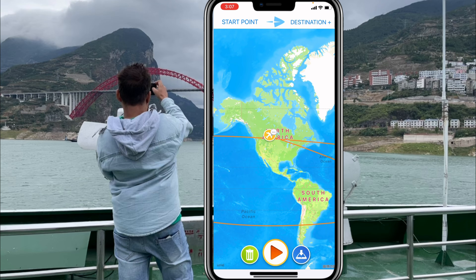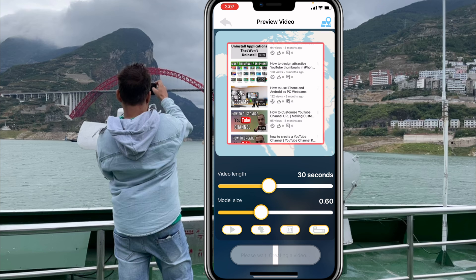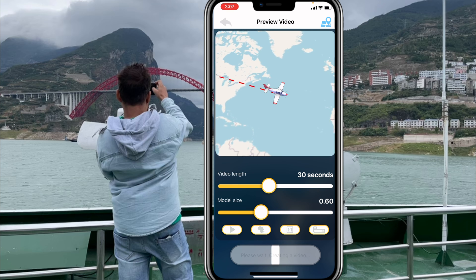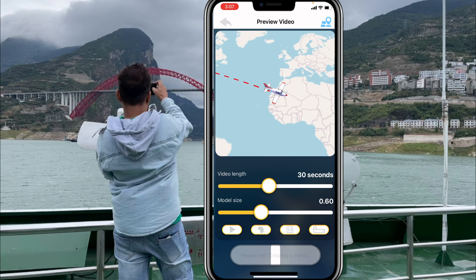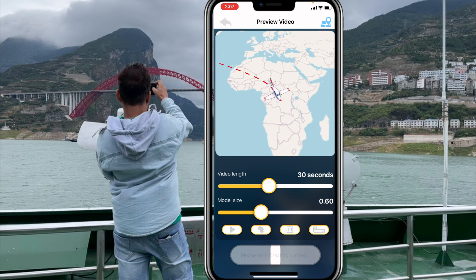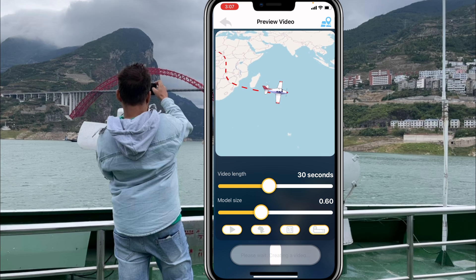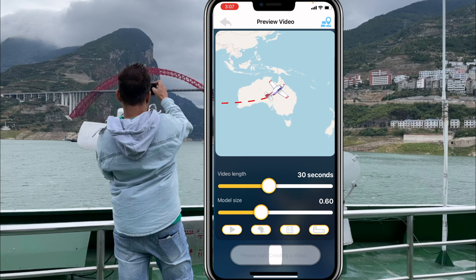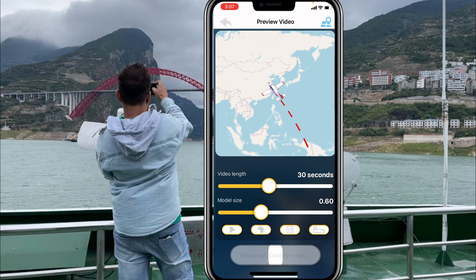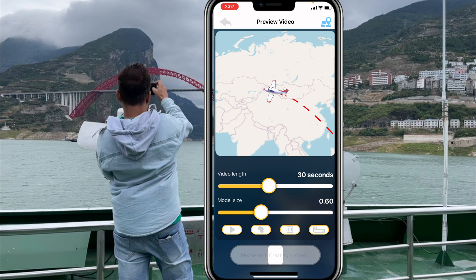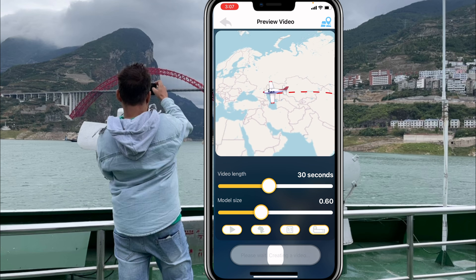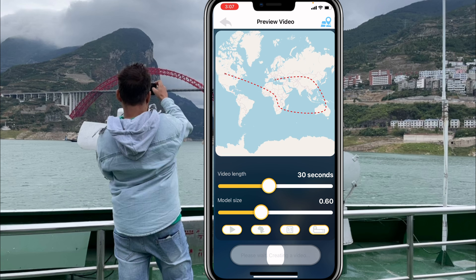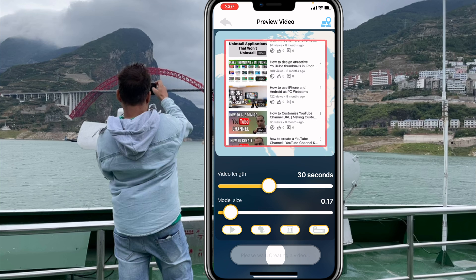Now if I play the animation, that's me traveling from this place — it goes all the way from America to Europe, to Africa, and then to China.